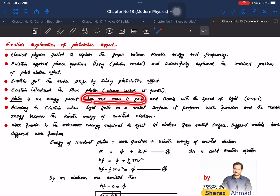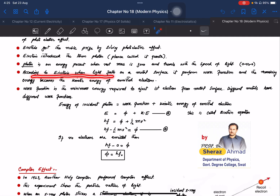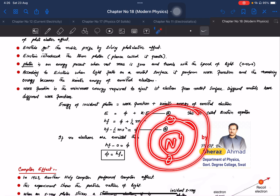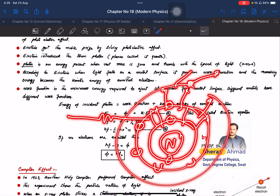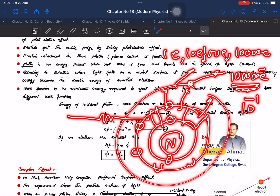A photon travels with the speed of light and has no rest mass. According to Einstein, when light falls on a metal surface, the photon's energy is used in two ways: first, a portion is used to overcome the work function of the metal, and the remaining energy becomes the kinetic energy of the emitted electron.